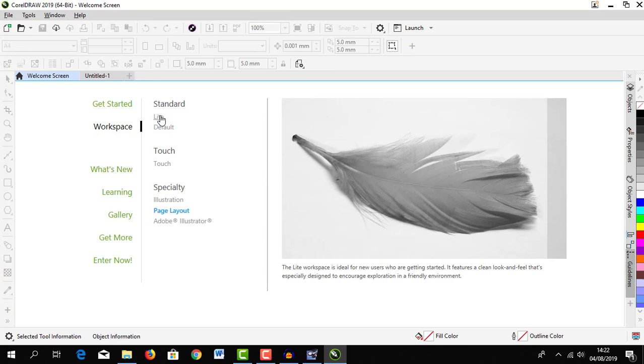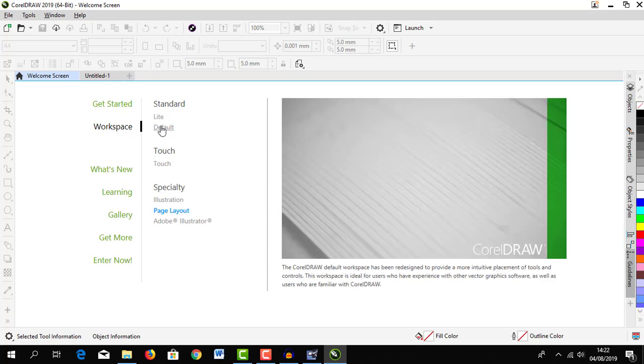At the default workspace, this is a workspace that has been redesigned to provide a more intuitive placement of tools and controls. This is ideal for users who have experience with vector graphics software.